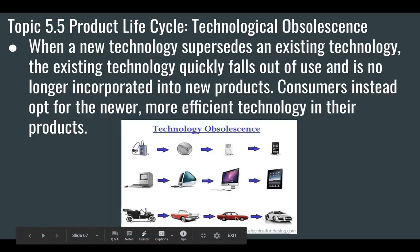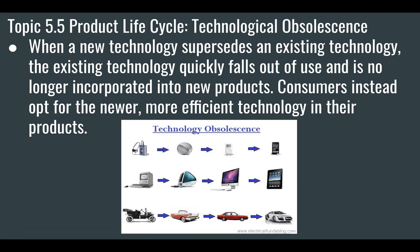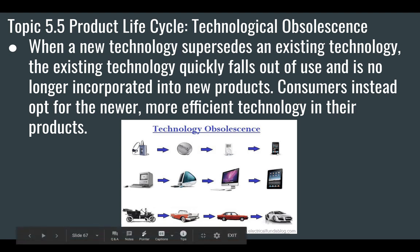Cars follow the same idea. Cars do become classics — the Model T right here is a classic — but you're not going to choose it as your everyday car. It's expensive to maintain, hard to get parts, not very technical, no air conditioning. Most people would prefer a modern car for their everyday functional needs.